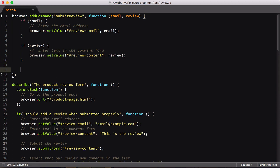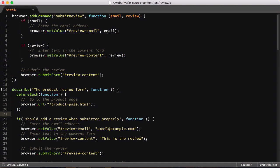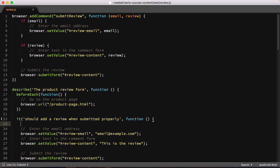The last command to run is to submit the form. We don't need to wrap this in a conditional because we're always going to submit the form when calling submit review. Now that we have our command written out, it's time to use it.